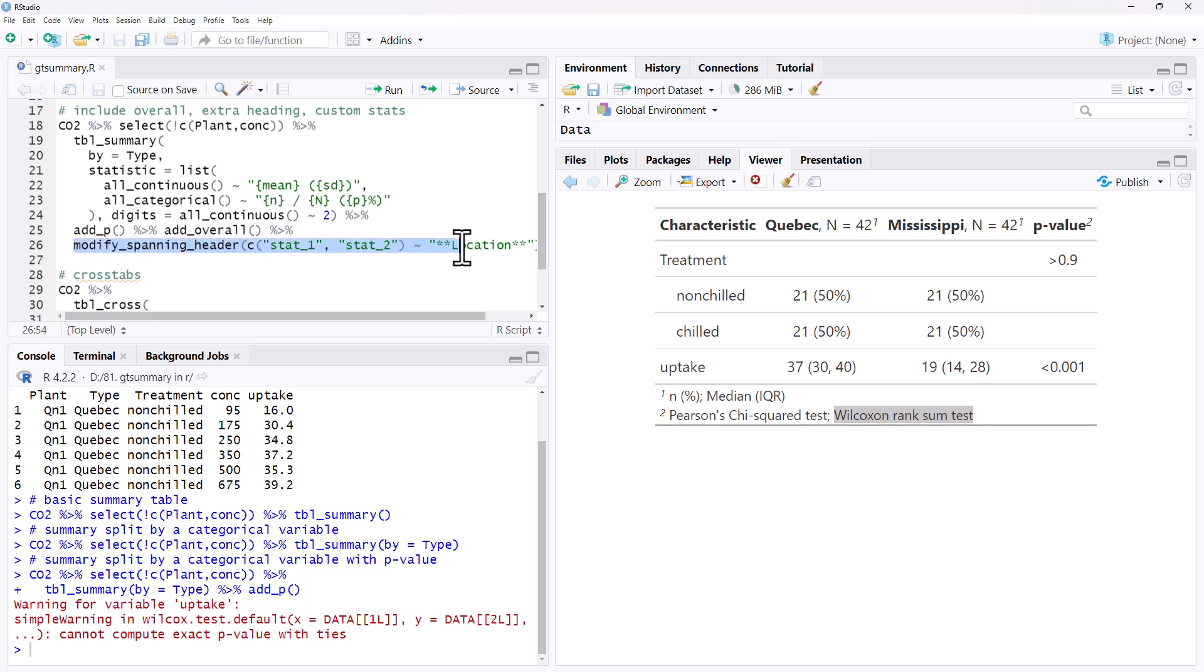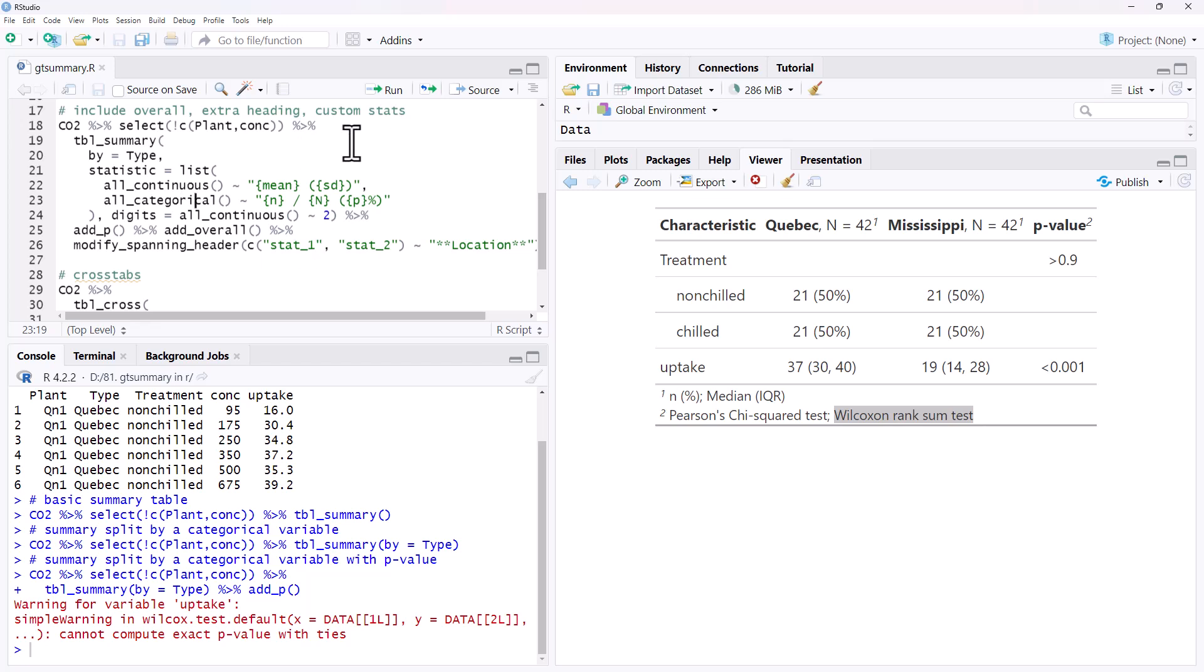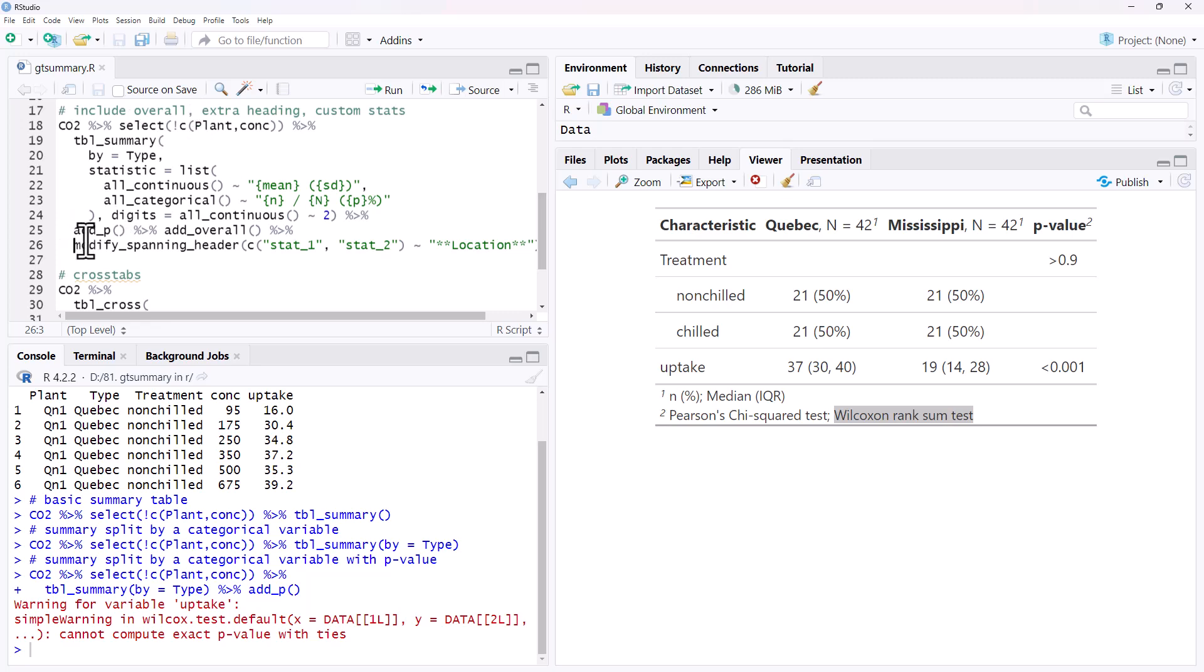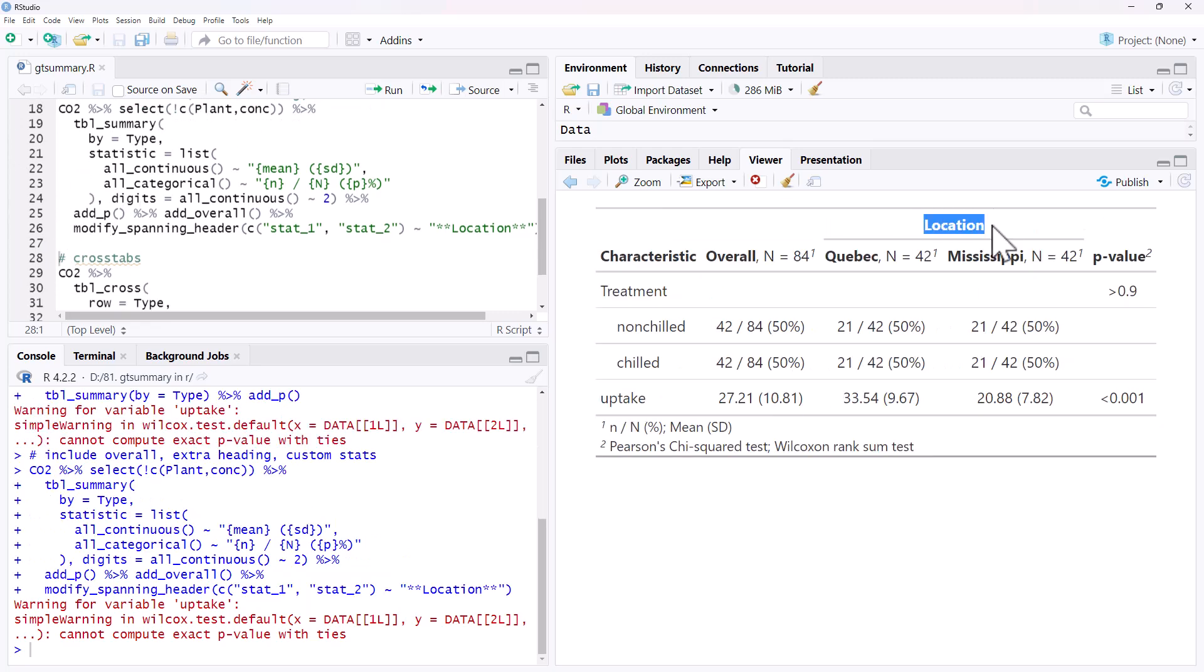We're also going to have a column for overall, and then this last one, the spanning heading is going to put a heading over the top of our two plant types. To run all of that, this is the most complex of the ones we're going to look at, but basically if you jump into the help page, you'll see all of the different options that you can add in there, and once you've got this couple of these typed out, you'll be able to reuse them with different variables and different data sets and so on.